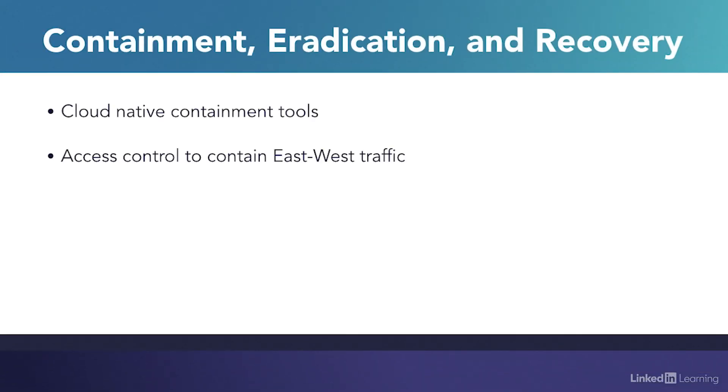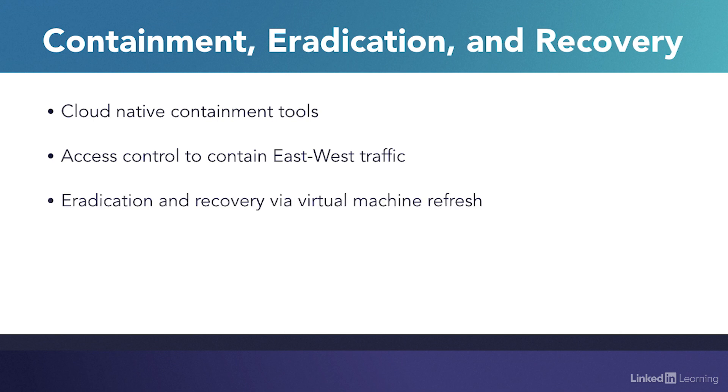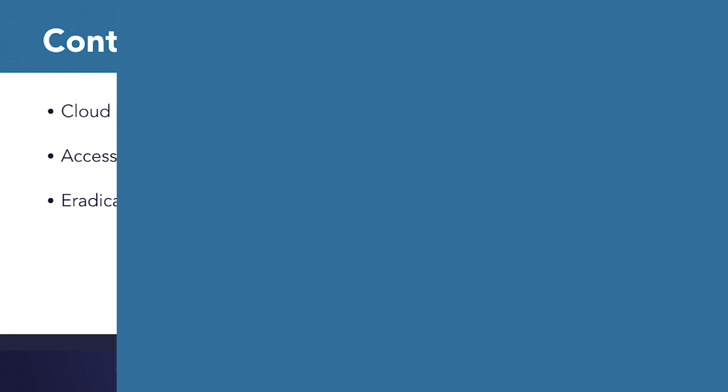In terms of eradication and recovery, refreshing virtual machines is a significant benefit of the virtualized environments used in clouds.